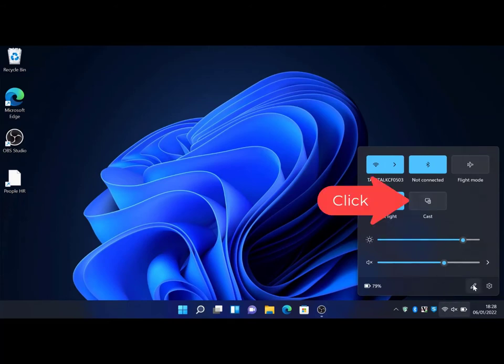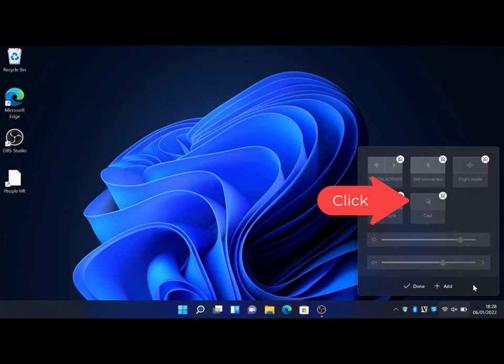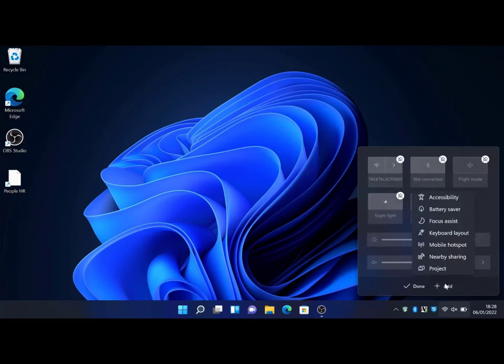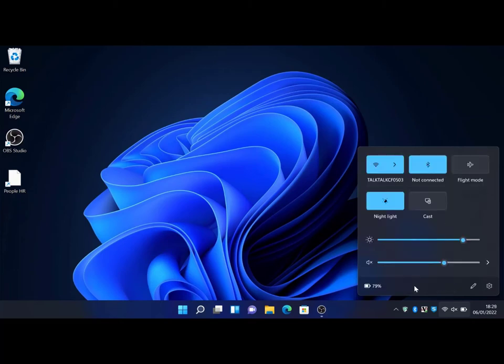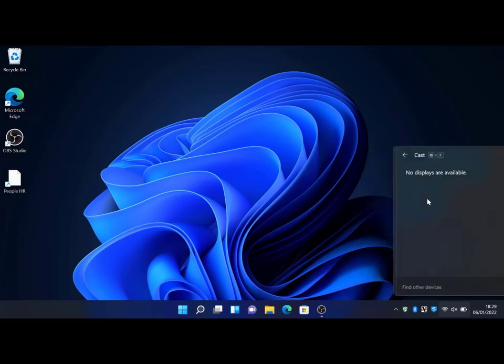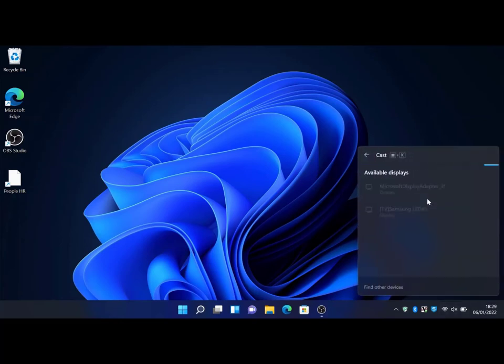This will also give you a casting option. If the cast button isn't there, simply hit the add button, then select casting from the drop-down. This will then add the casting shortcut to the action center. Let's head back to